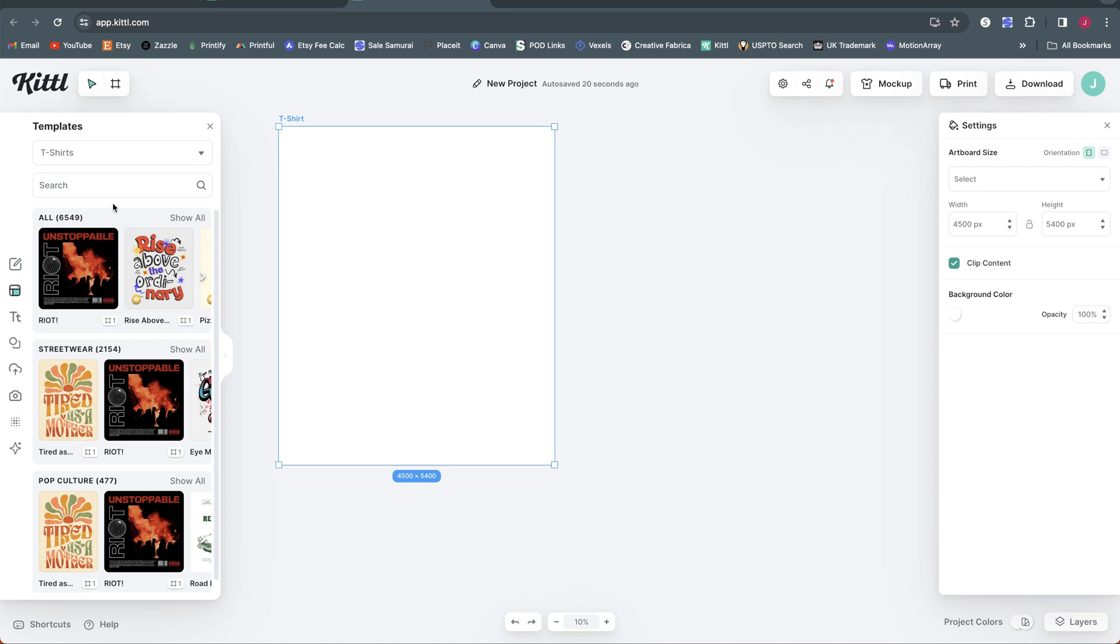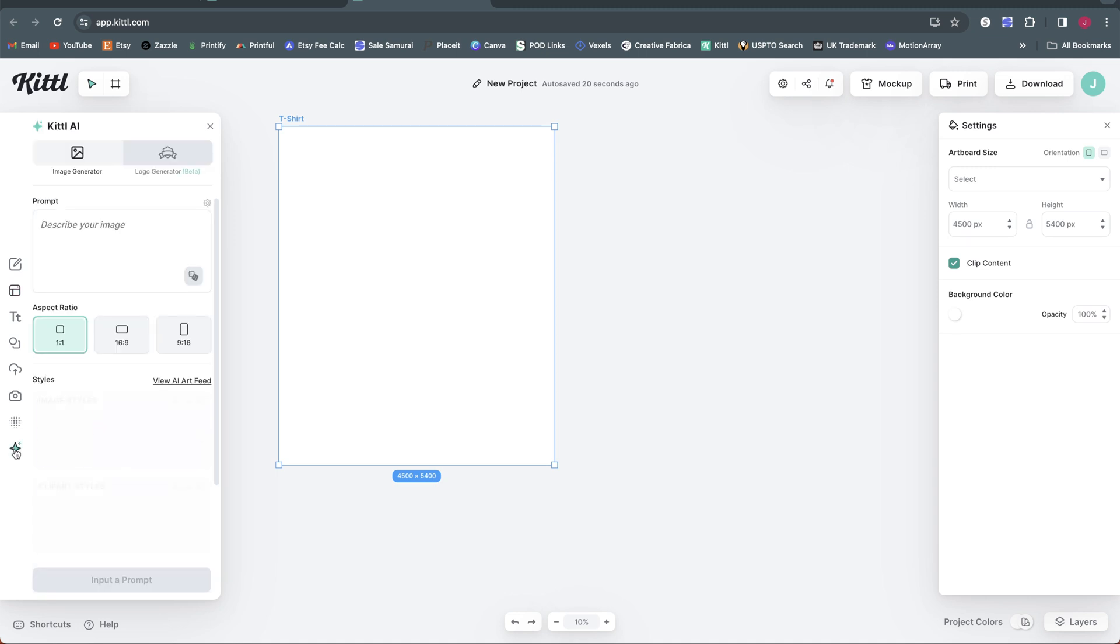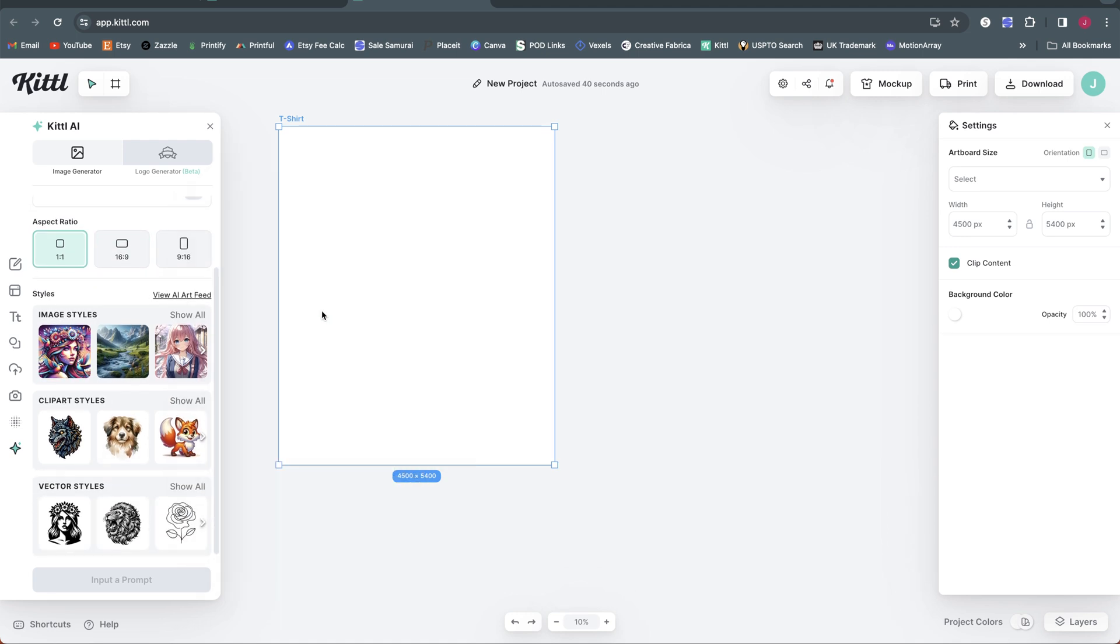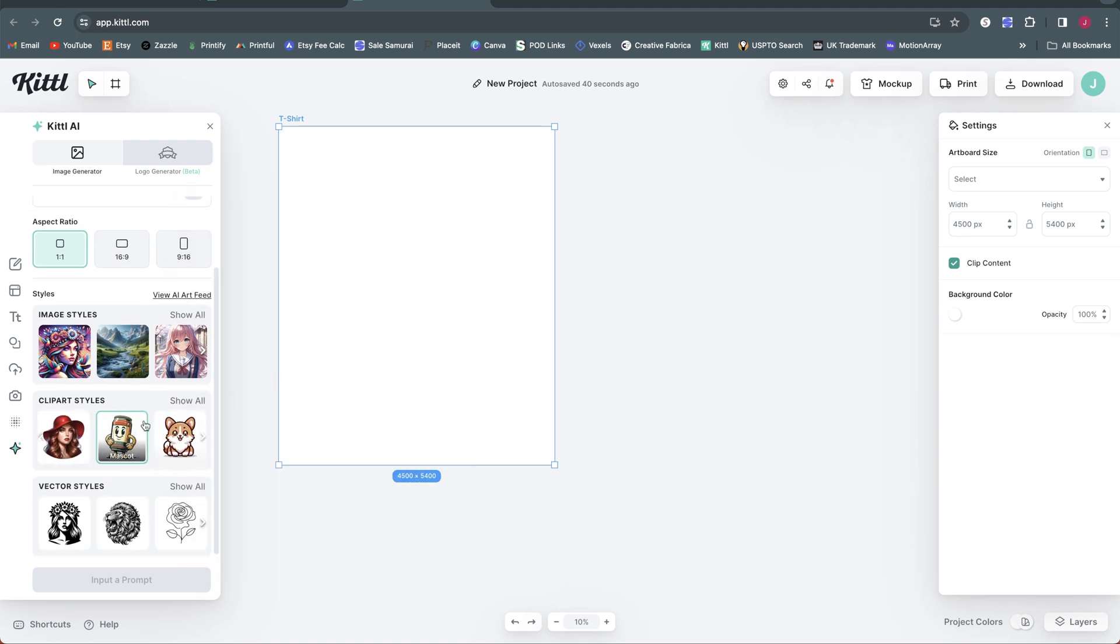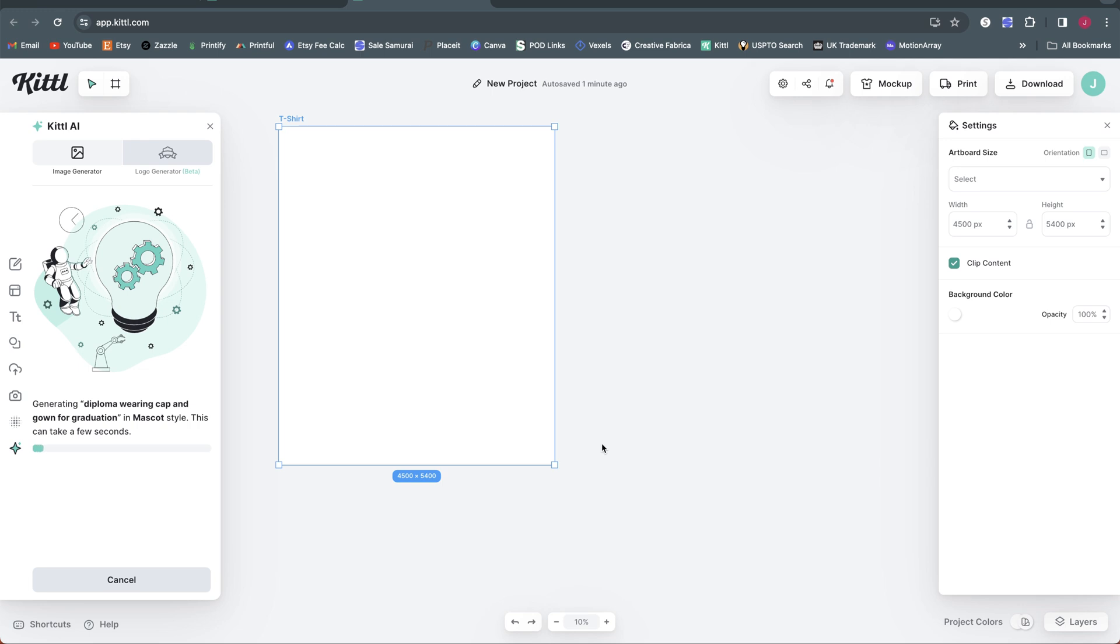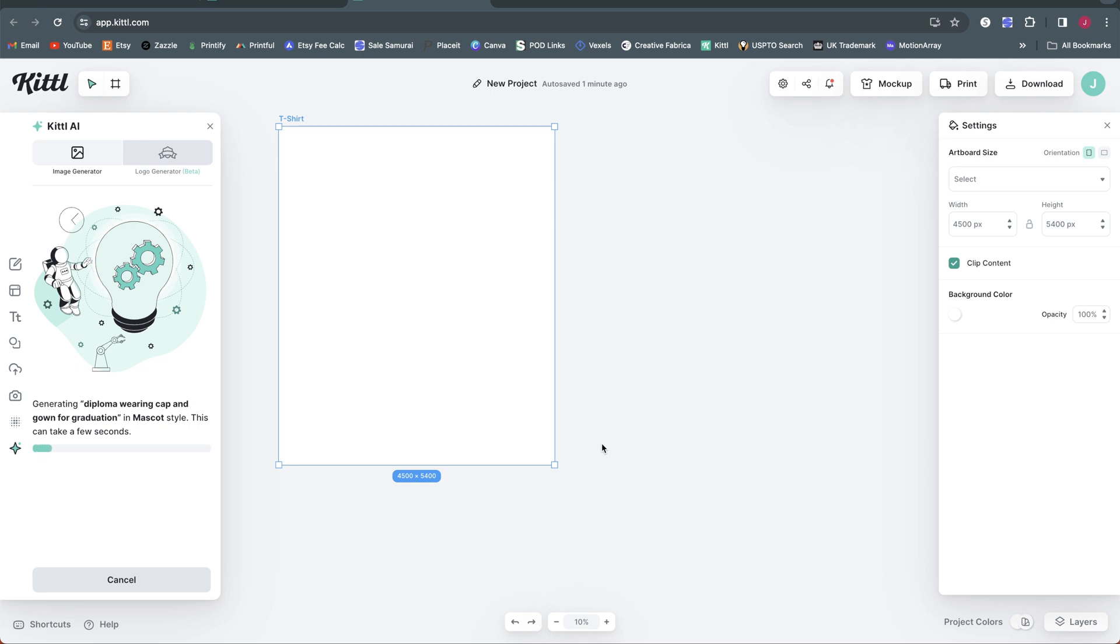So the first thing I'm going to do to create my design here, I'm just going to go ahead and create a graduation themed design. I'm actually going to use Kittle AI to create it here, because it's been doing a pretty good job for me lately, so I'm going to use that. I'm going to select the clip art style here of a mascot, because that has worked pretty well for me, so I'm going to call this one. Let's see, I'm going to look for a diploma here. All right, so I'm going to see what I can get out of that prompt.